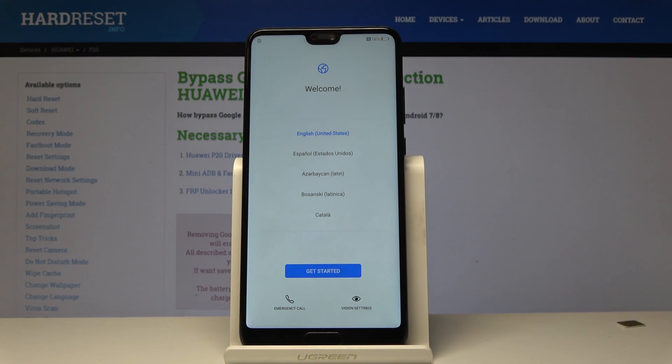Welcome. This is a Huawei P20 and today I will show you how to bypass the Google verification screen.